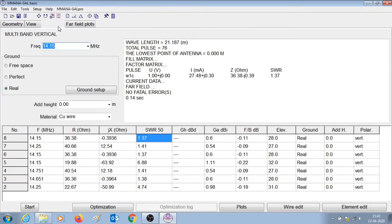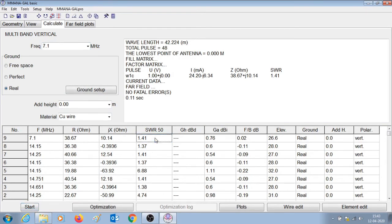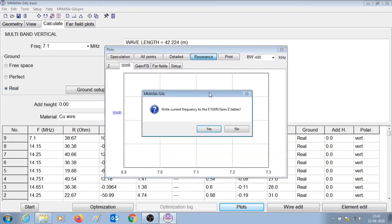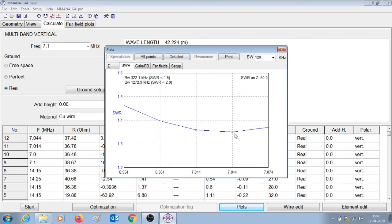Similarly, let us now check the performance of the antenna at 7.1 MHz — that is for the 40 meter band. We are keeping everything similar and pressing start. Here you can see that the SWR is 1.41. Let us check where the antenna is resonant — it is resonant at 7.044 MHz, which is a lower frequency than our target of 7.1. So we need to decrease the length of the 40 meter band element such that the new resonant frequency becomes 7.1.